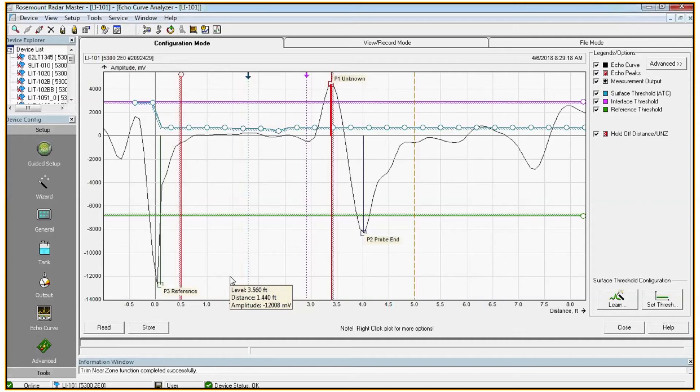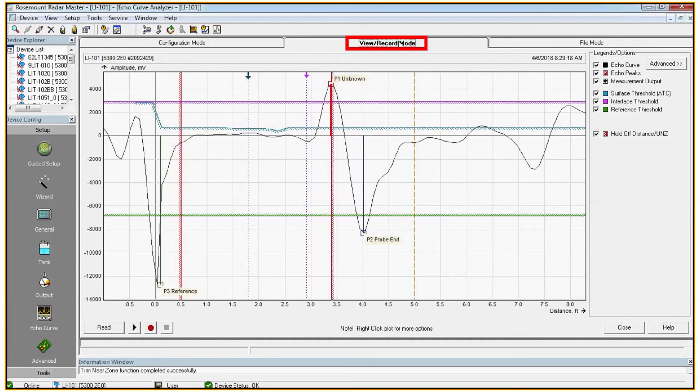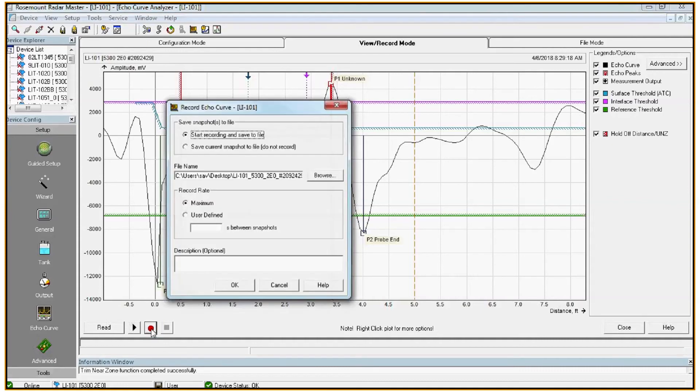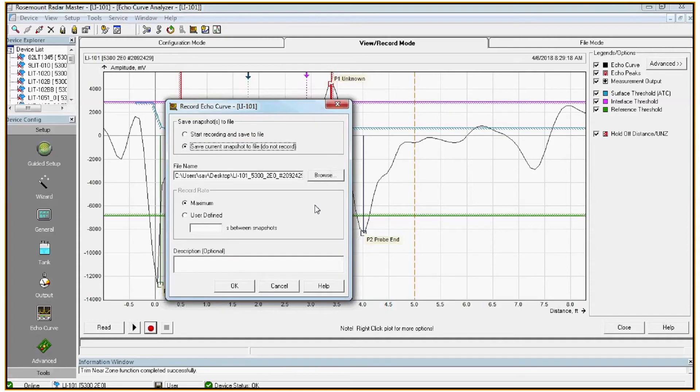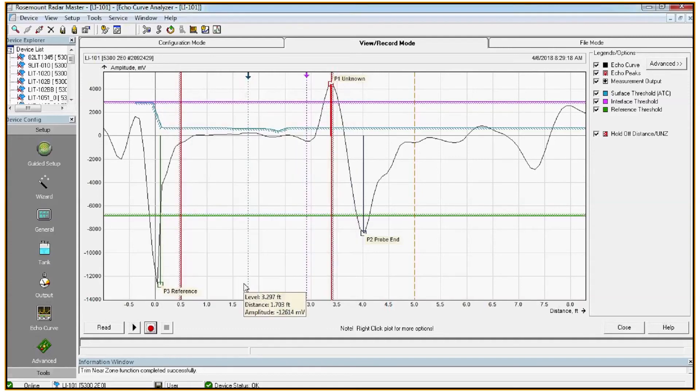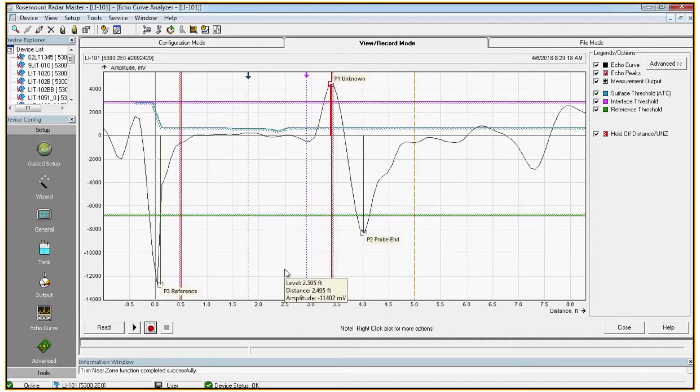To do that, go to the view record mode tab. Click the little red record button in the bottom left corner. Select save current snapshot to file. You can click browse and navigate through a file path that you'll recall later. This is where the file will be saved and click OK. At this point we've now saved everything that's visible on the echo curve currently to that file.